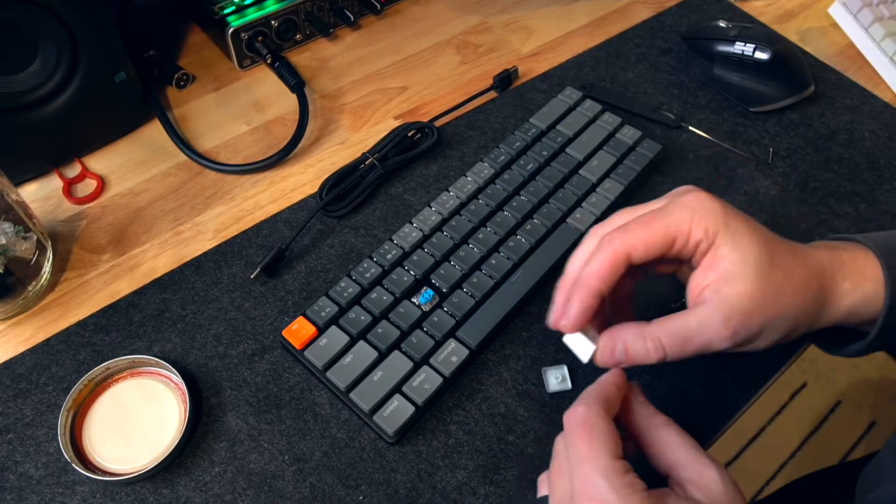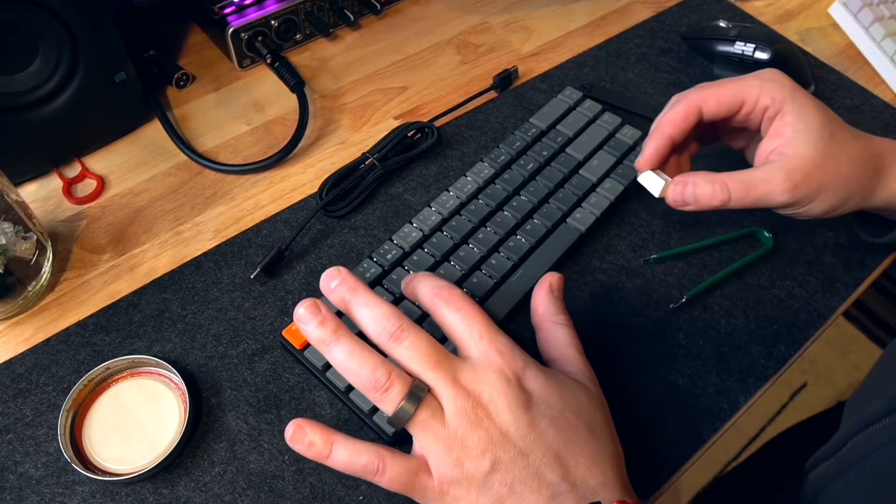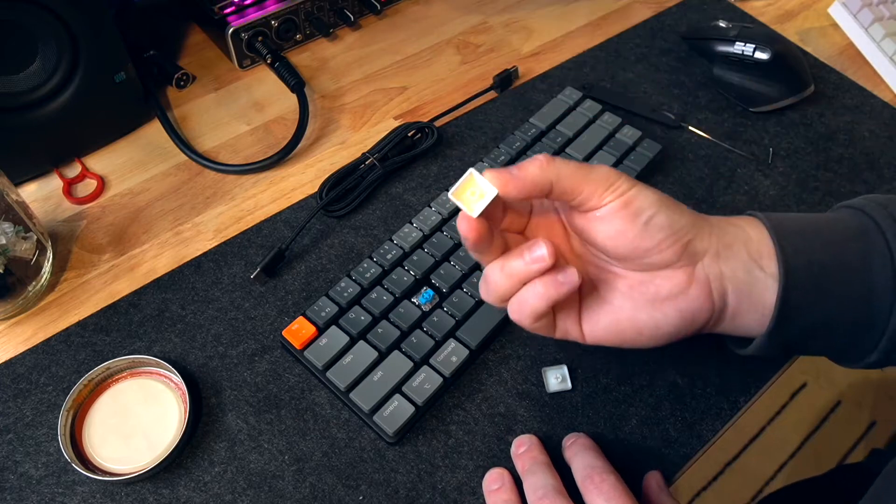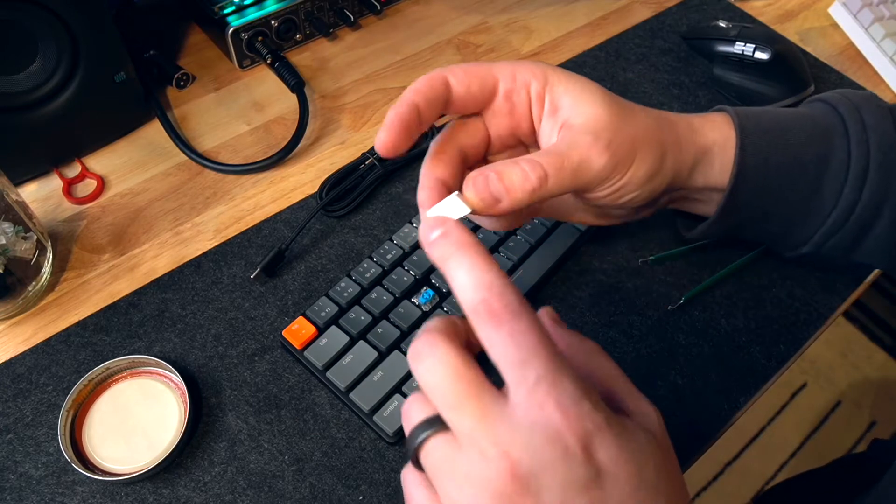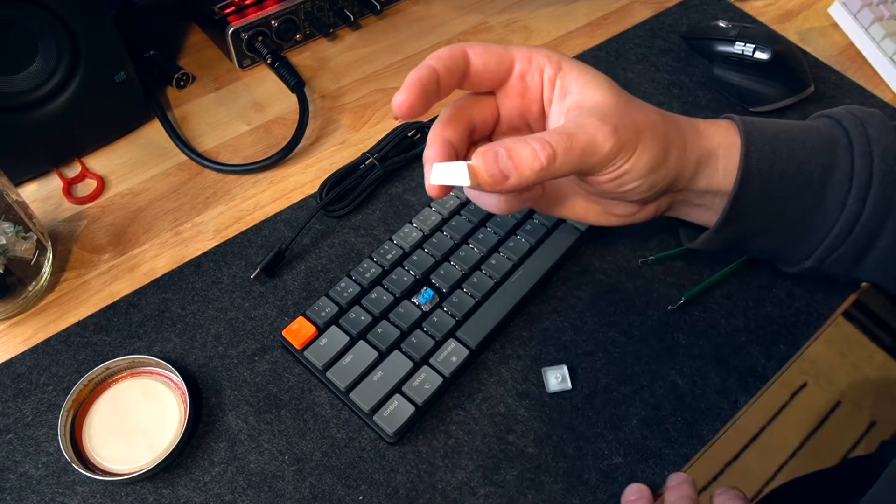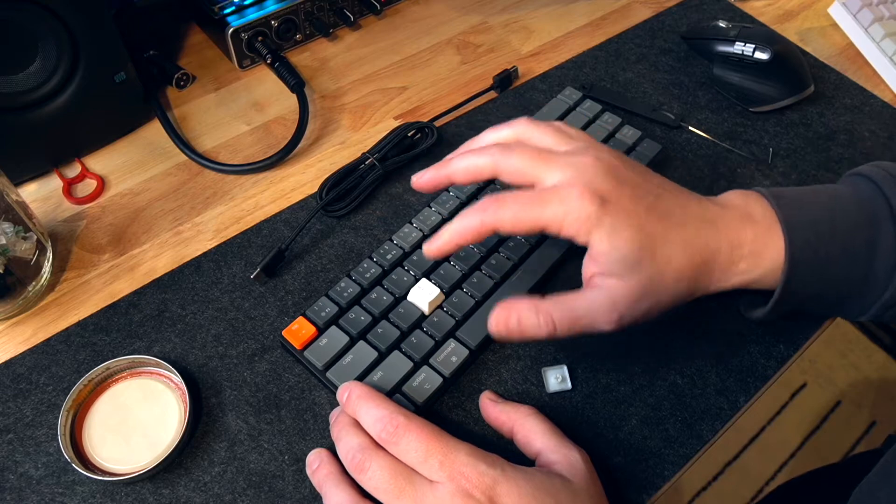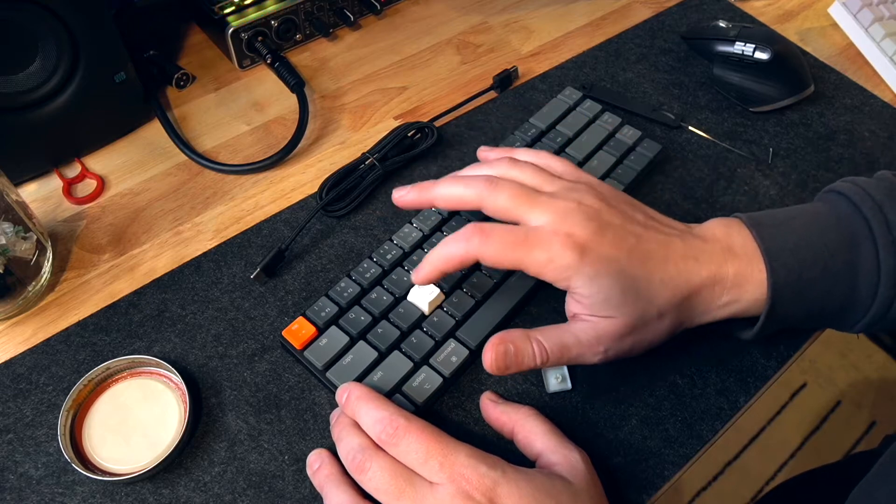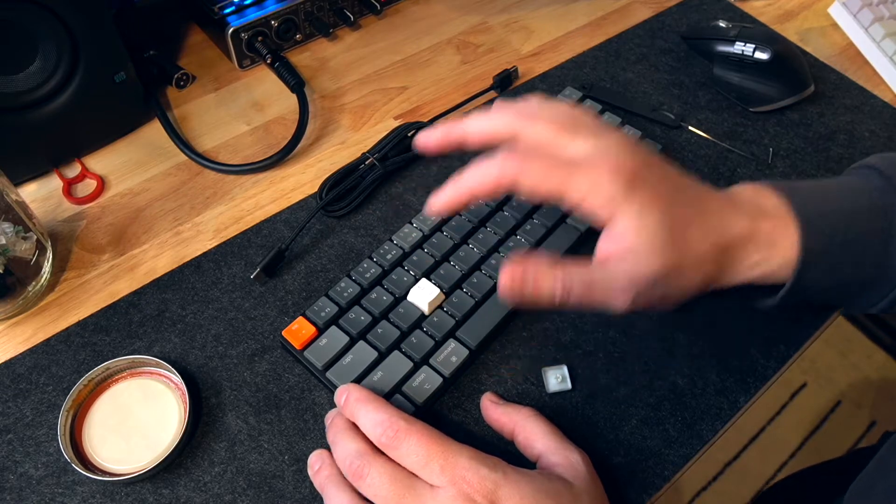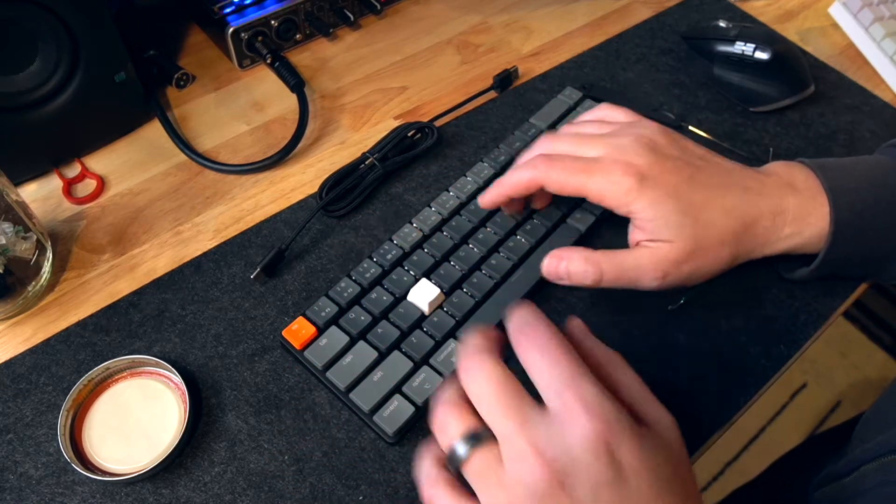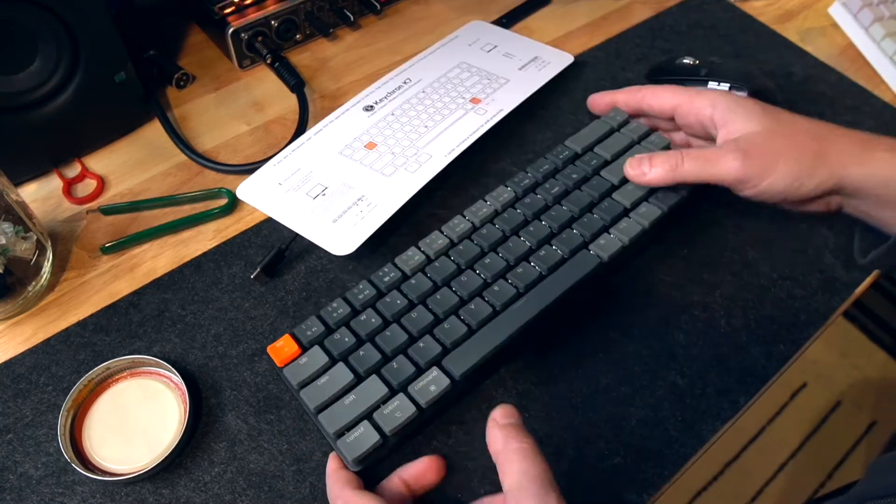And so while you can't actually put MX style switches on there, you can, of course, replace the keycaps with standard MX profiles or whatever. It looks weird. I liked the low profile nice, but you can do that.